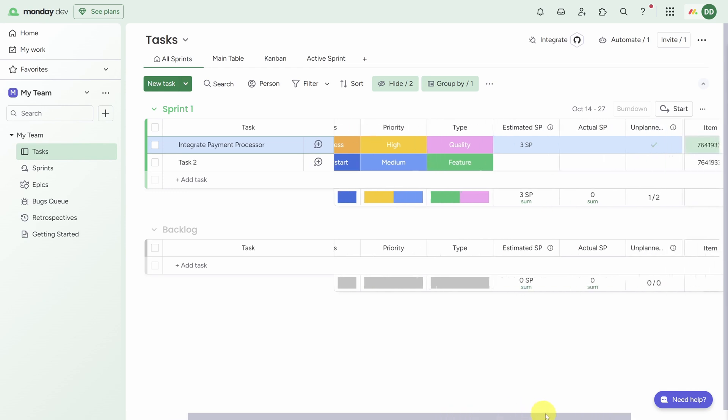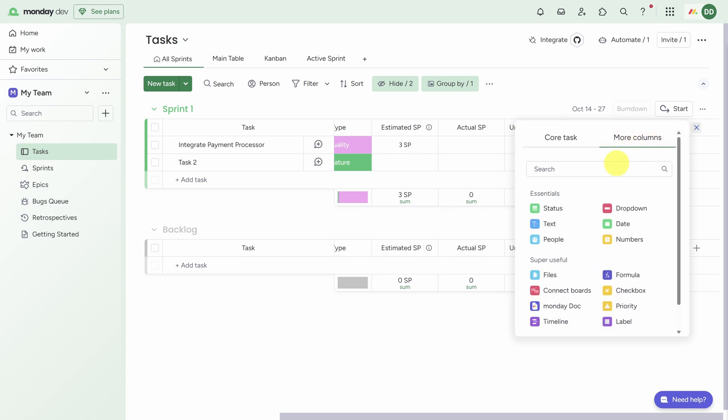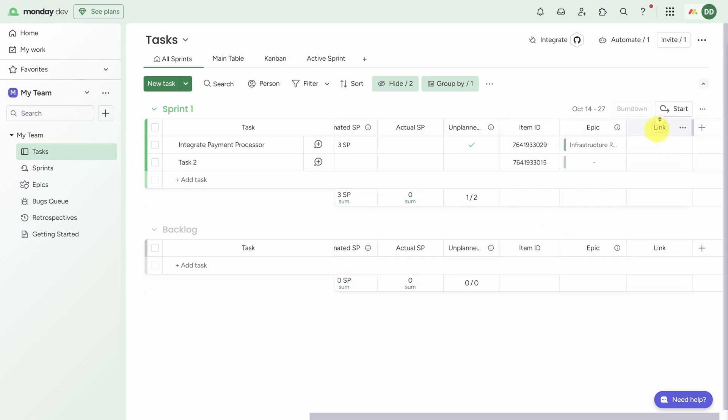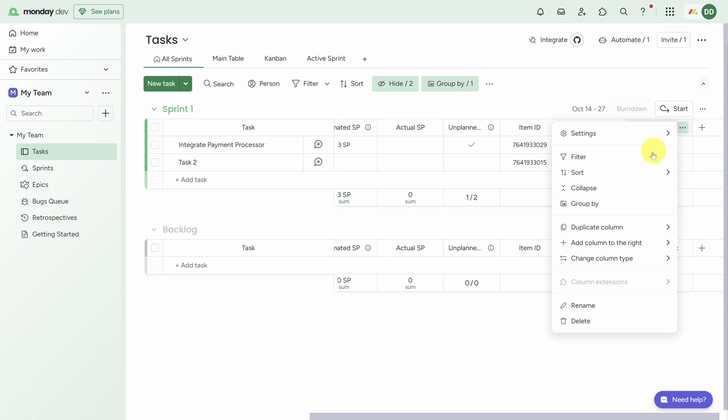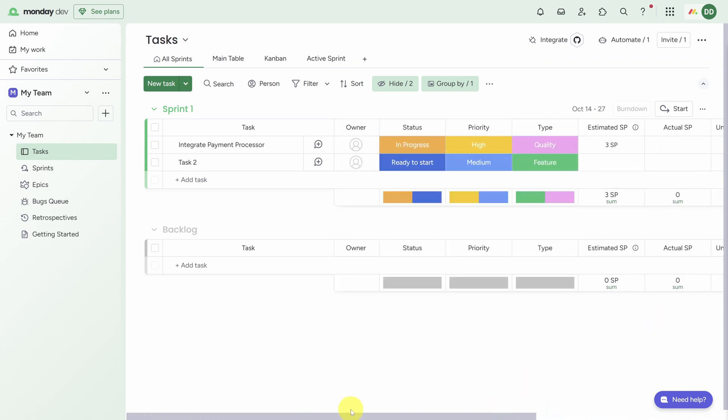You can also change these fields at any time. For example, if you have a design spec that you want to link, you can click the Add button at the end of this row, then click on More Columns, then search for a new type of field called Link, then click on it. The link field is added and you can click on the name to rename it to Design Spec. You can just as easily remove a field by clicking on the three dots and then clicking Delete.